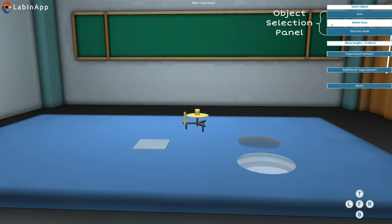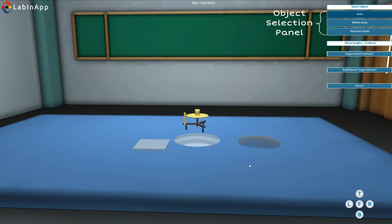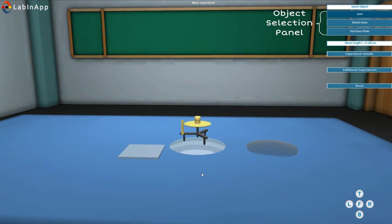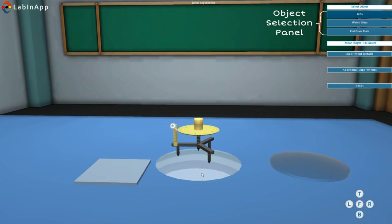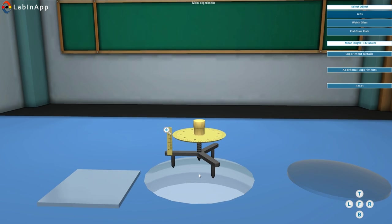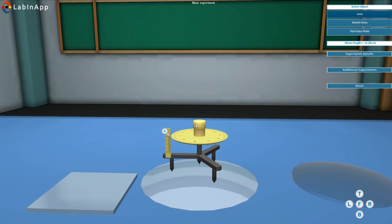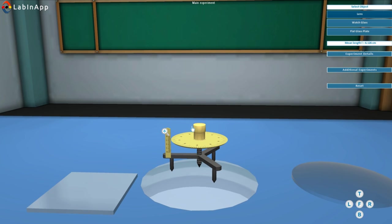Select an object. Rotate the central screw till it gently touches the surface. Take the spherometer reading H1 by taking the reading of pitch scale and circular scale.